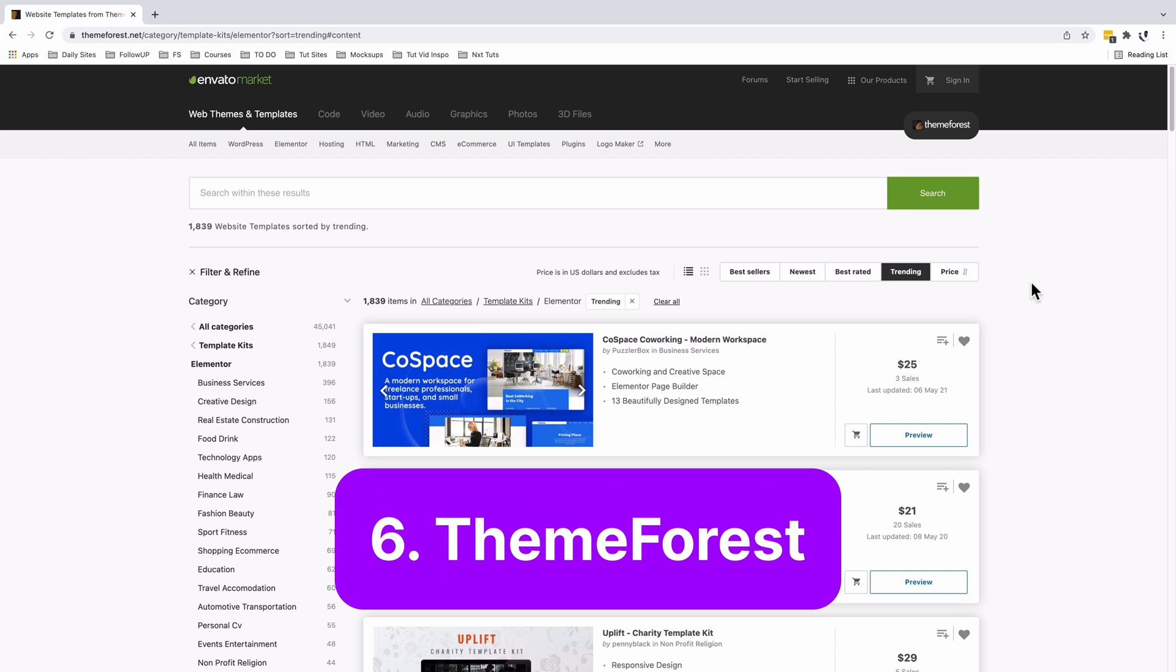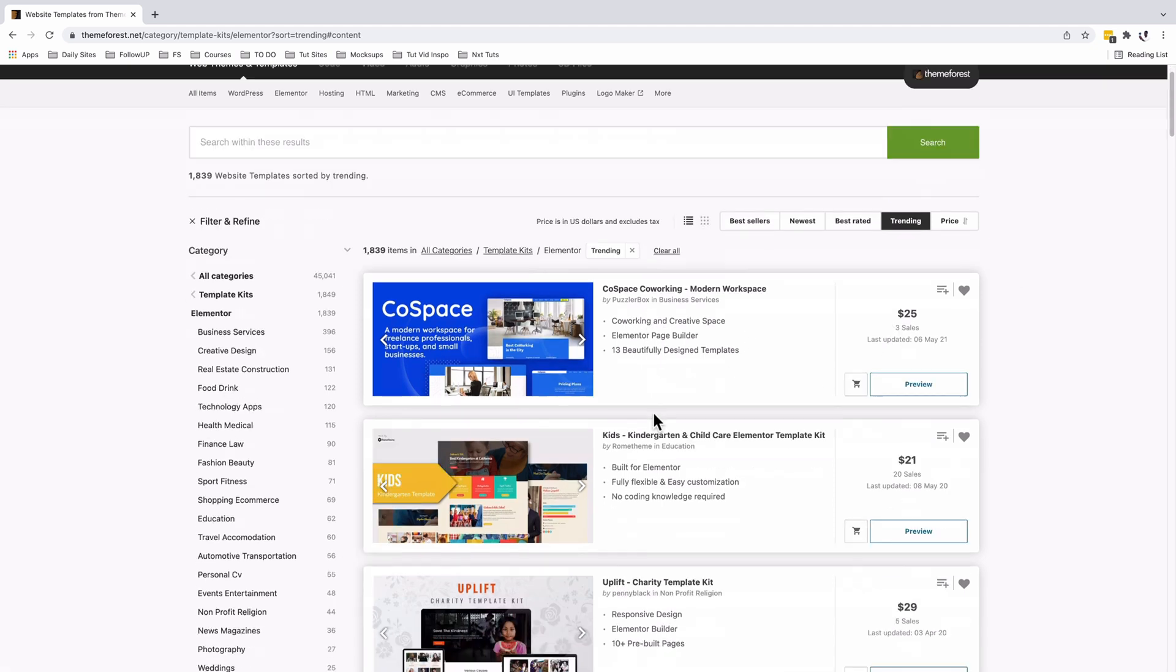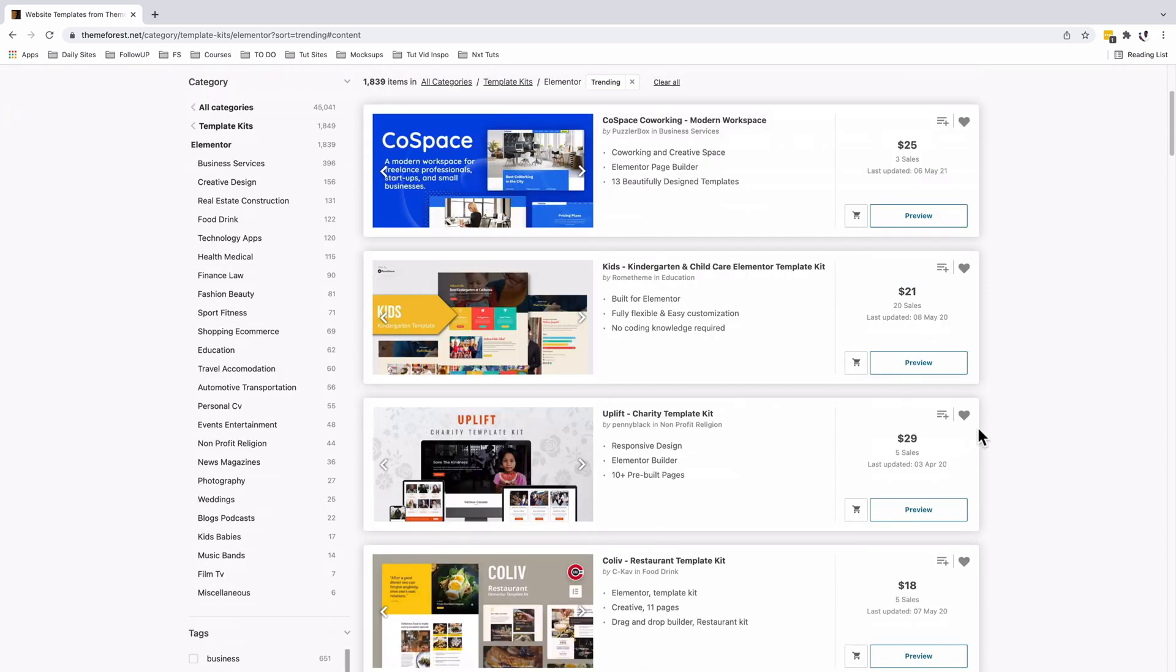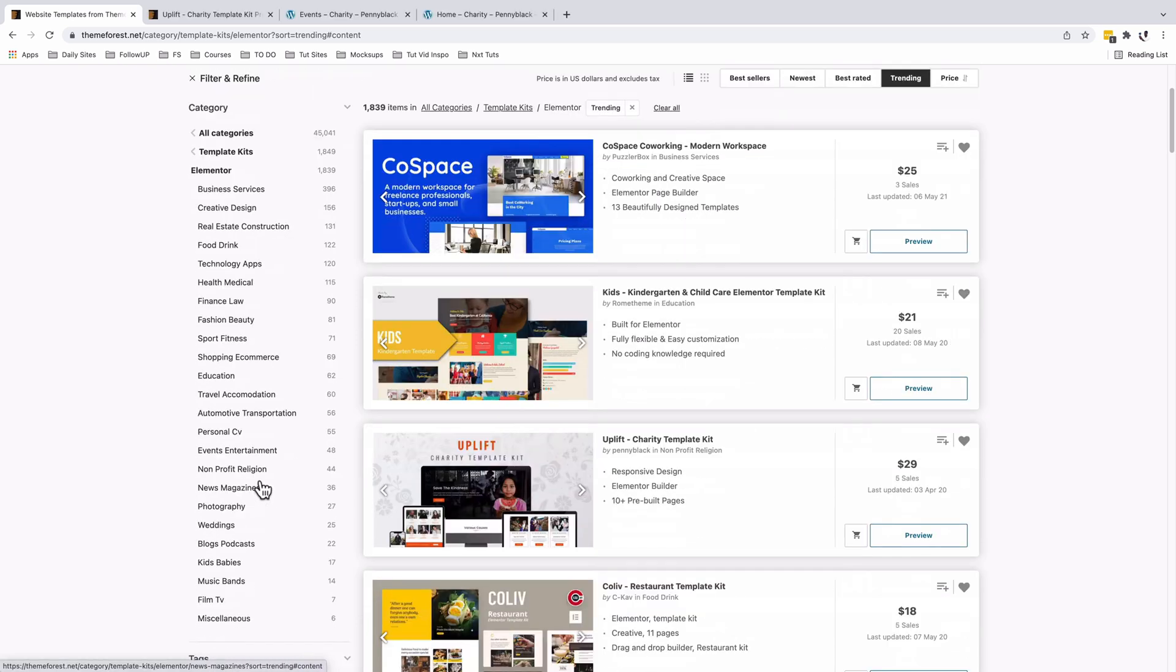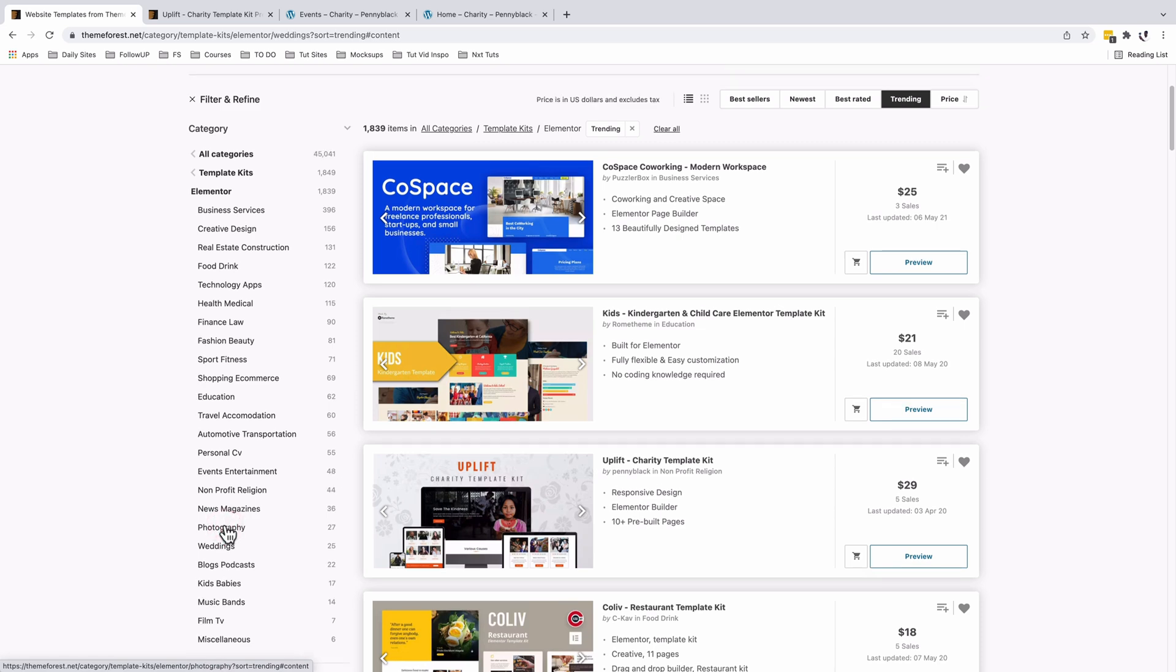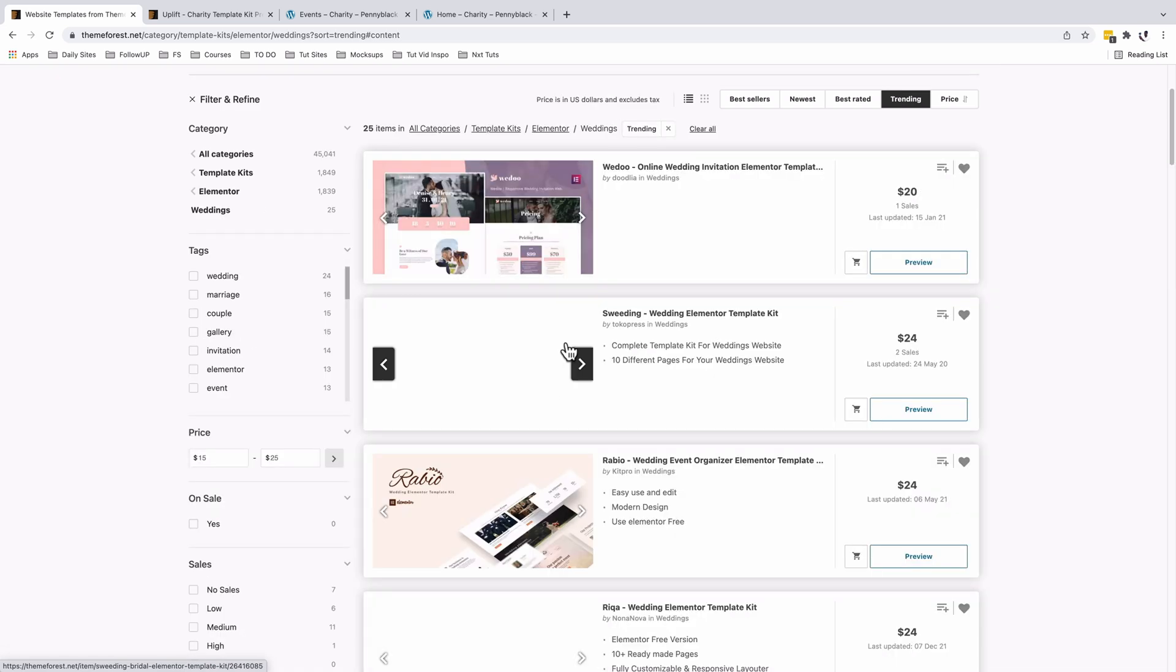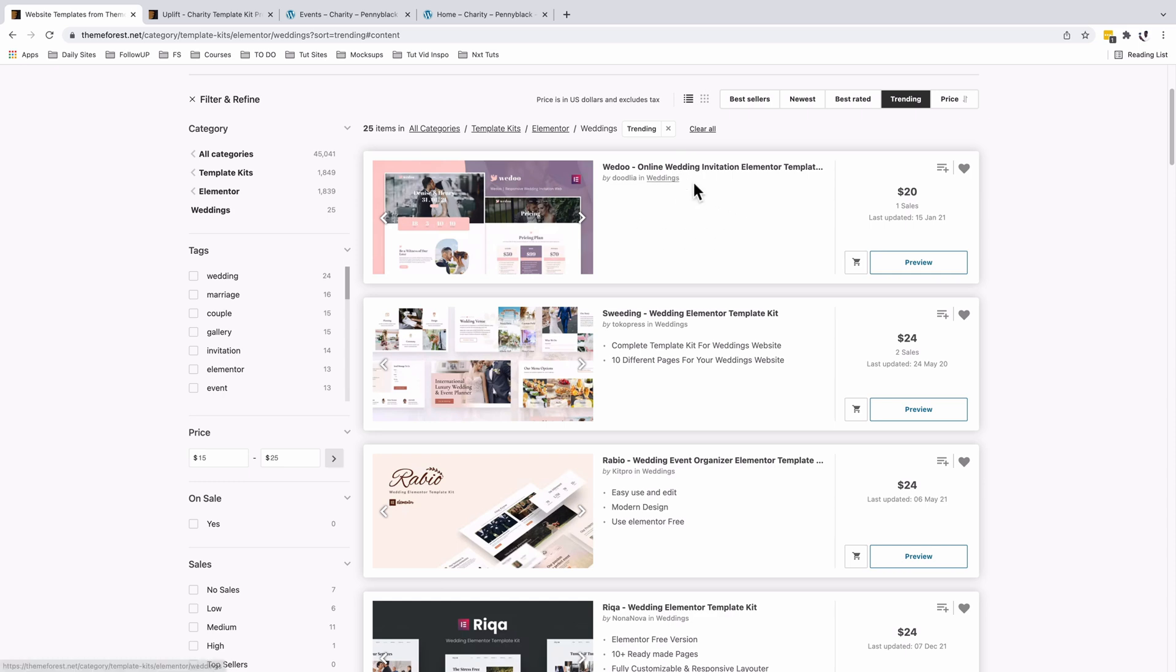Next and the last one in this video is ThemeForest. With ThemeForest, you still get access to a lot more pre-designed Elementor template kits at a little bit more subsidized price because you can simply buy one template kit. You don't need to get a whole bunch of subscriptions for things you may not need later on. You have access to filter through all these categories and look up for a specific template kit that you want to use. If you're into wedding and photography, you still have access to some pretty well-made wedding photography templates for Elementor.